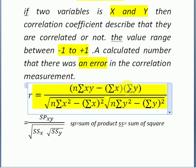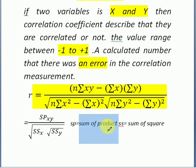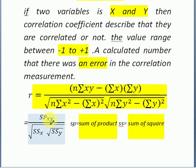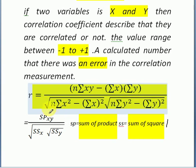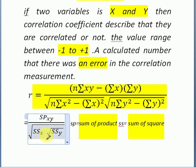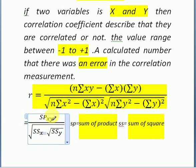The correlation coefficient formula has a numerator which is the summation of xy minus the summation of x times the summation of y — this is called the sum of products (SP). The denominator is the square root of the sum of squares of x (SS x) multiplied by the sum of squares of y (SS y).